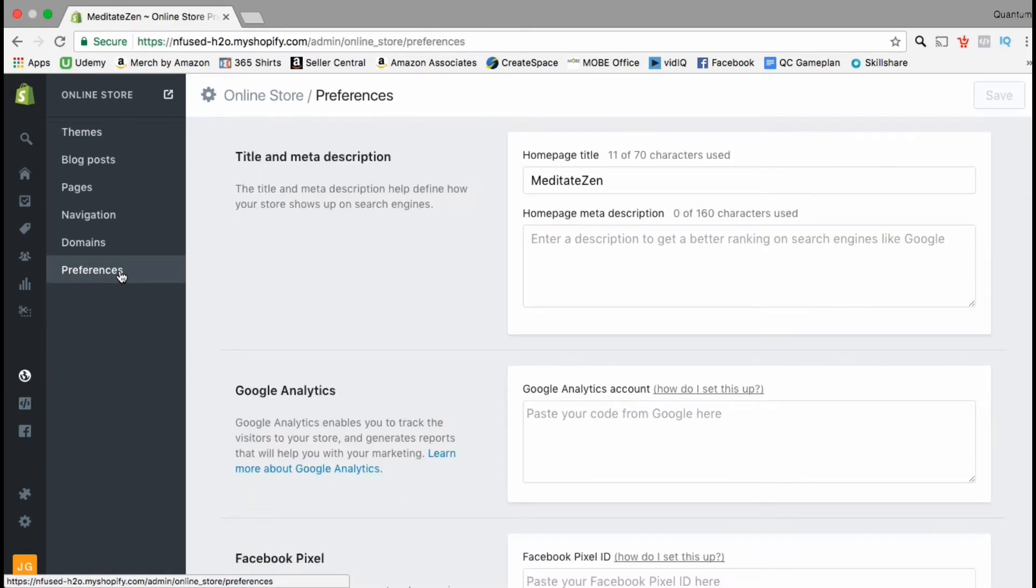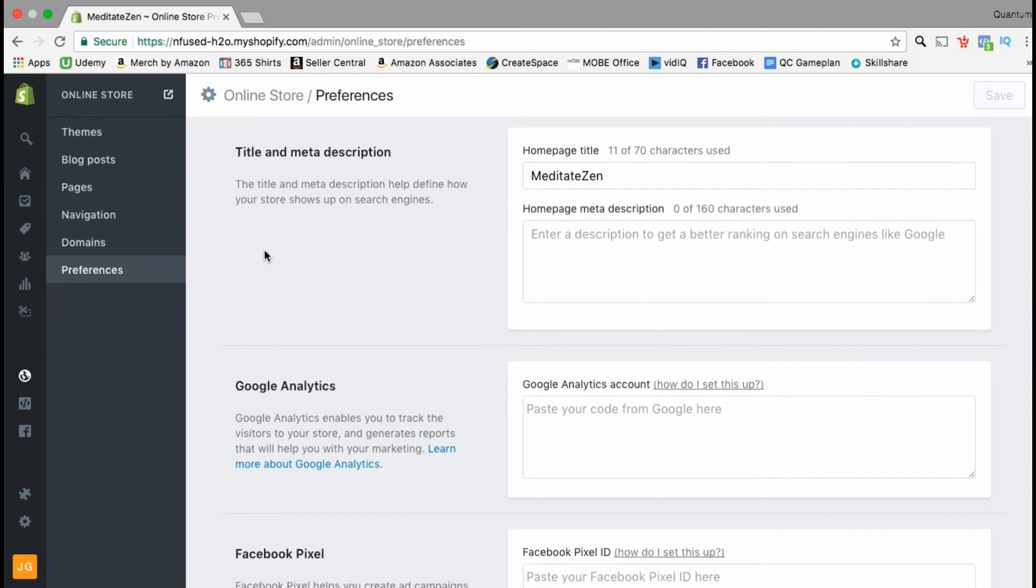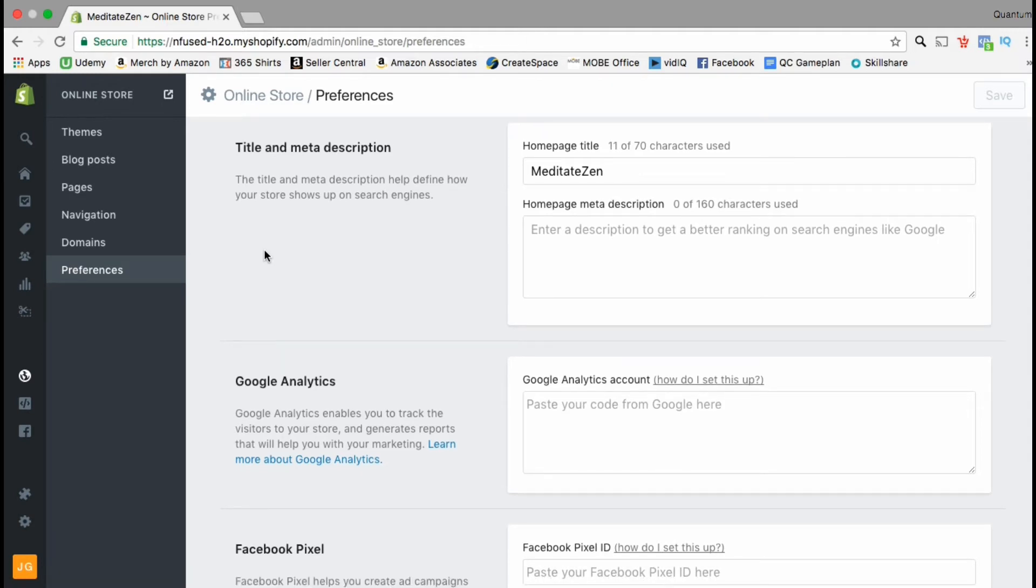Here's where you can add the tracking codes for your Shopify store. Once you have your code you can simply paste it into the Google Analytics section here in the preferences menu.